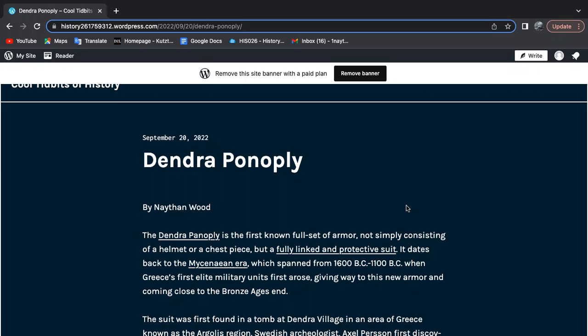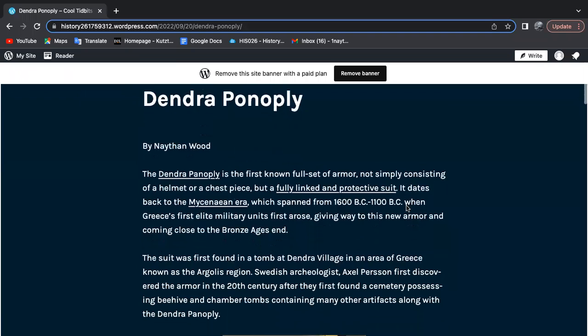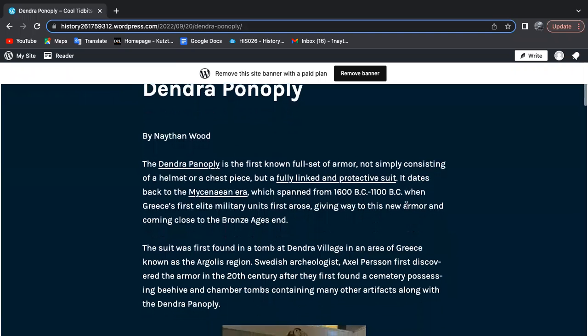However, unlike the suits worn by those ancient knights, the Dendra Panopoli is far older, dating back to the Mycenaean era.